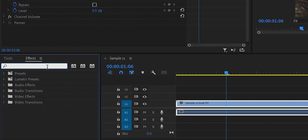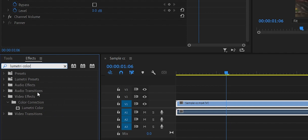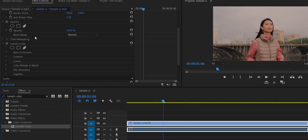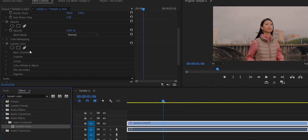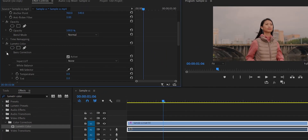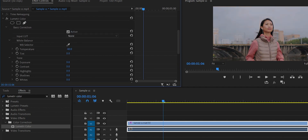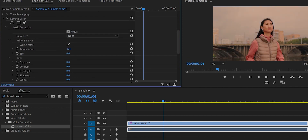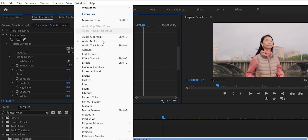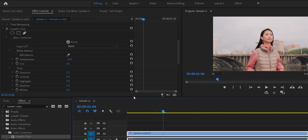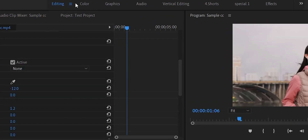We have used the basic effects of the Lumetri Color. This is how to search for color correction and use the Lumetri Color — we add it in the video and the Lumetri Color effect will be added. We will take the color correction of the Lumetri Color. On the left, we will use the color workspace. We will open the default color workspace.